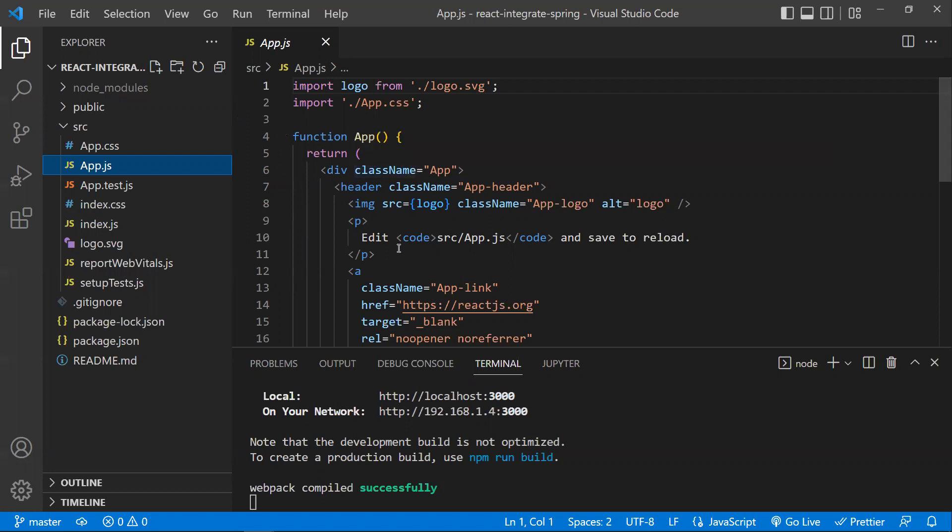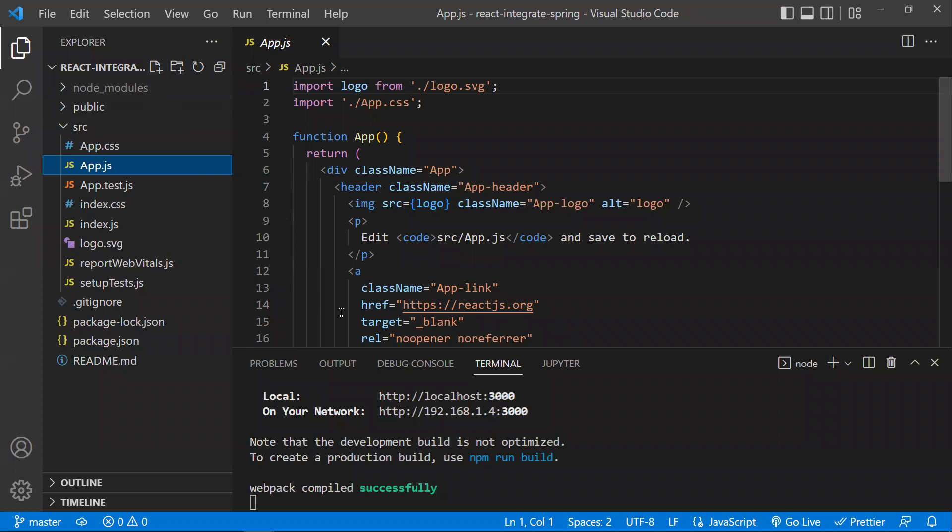Now, how to build a Spring Boot application. Most developers will try to use Eclipse or IntelliJ IDE to develop Spring Boot applications. But as front-end developers, the favorite IDE would be VS Code. So what we are going to do is develop a Spring Boot application within VS Code itself.